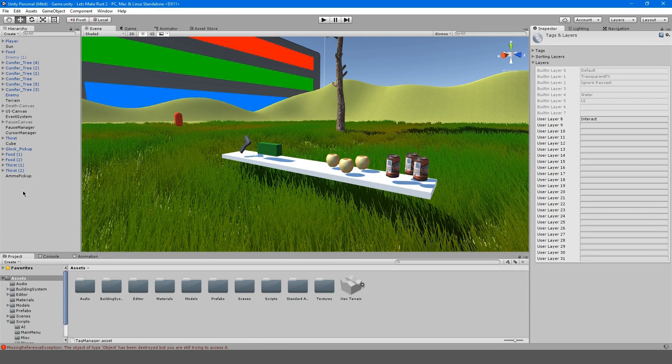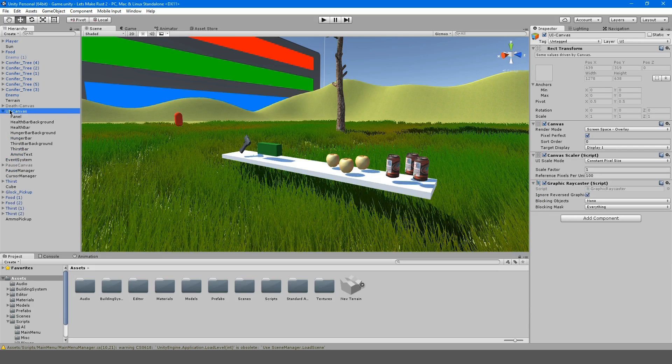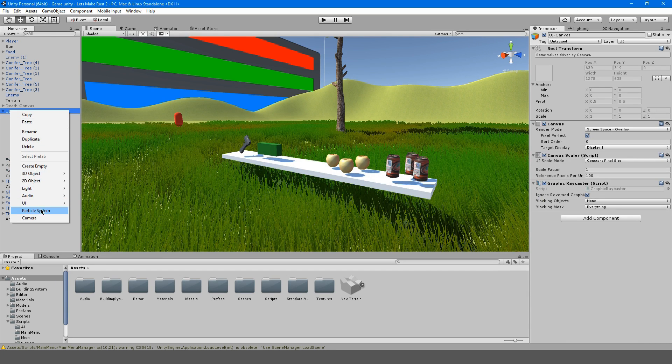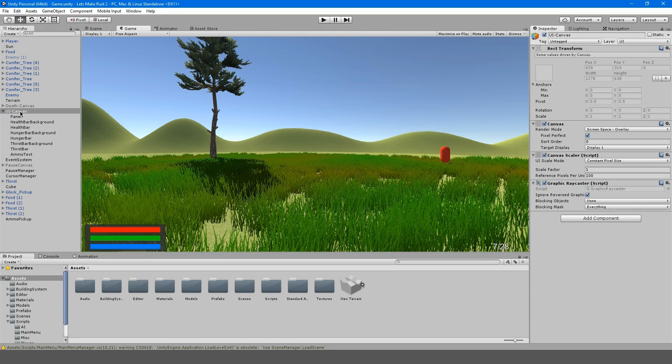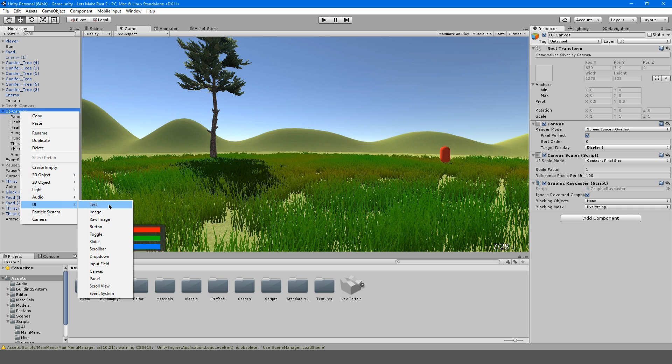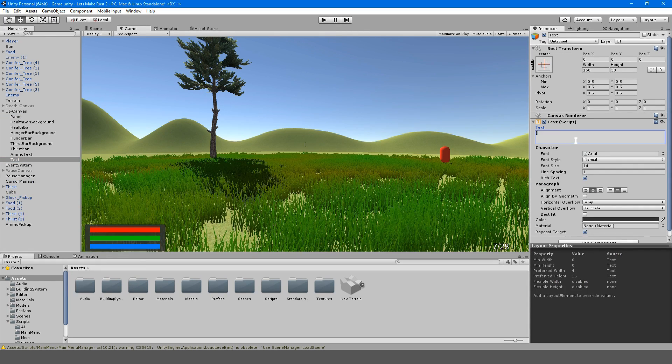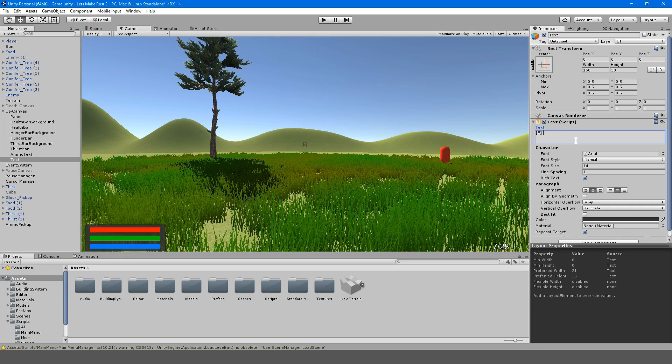So for now, as a placeholder in our UI canvas, I'm going to make, let's go into the game view so you can see this a little easier, text, and I'm going to align everything to the center and I'm going to make it say, for now, E interact.